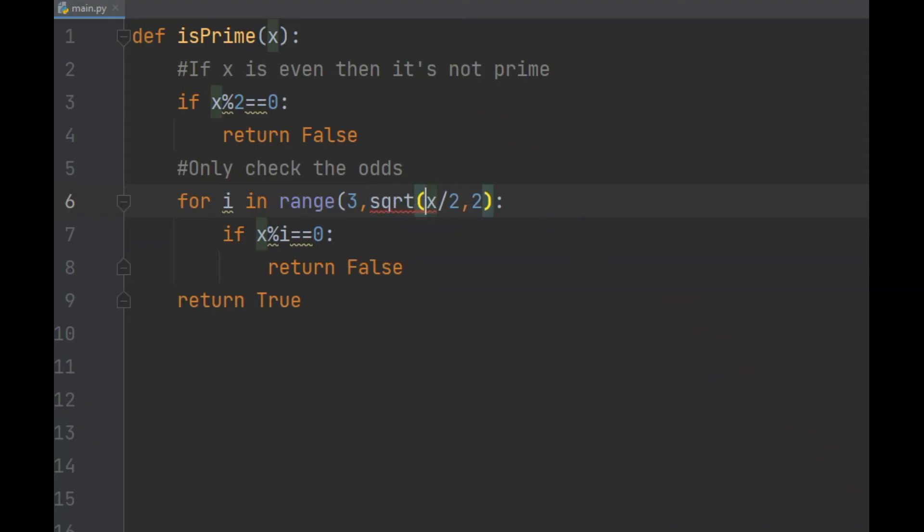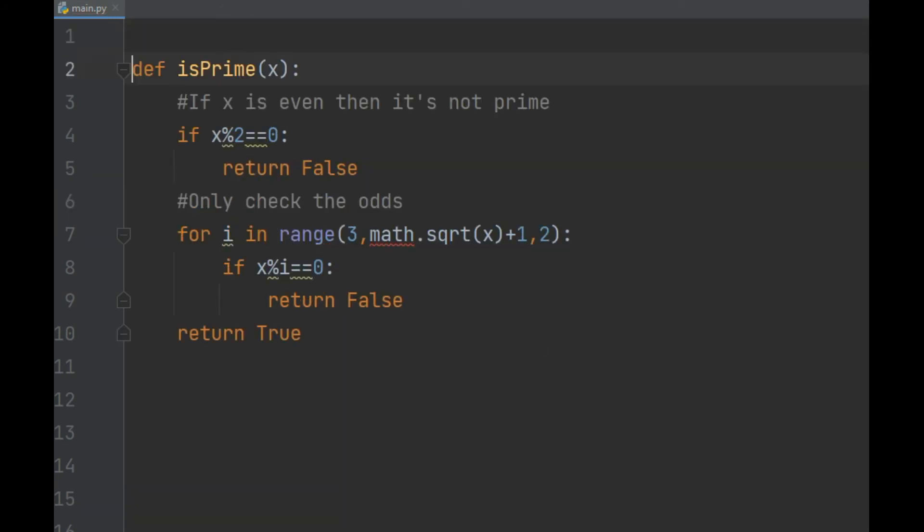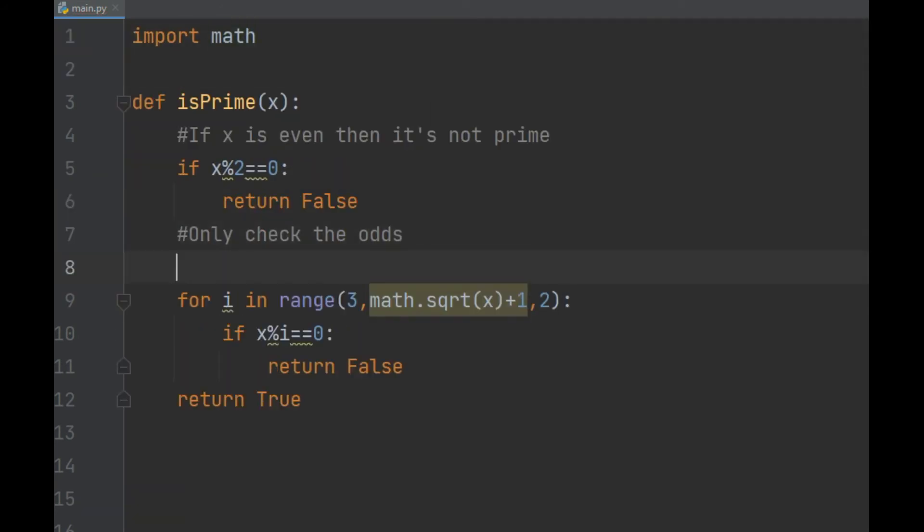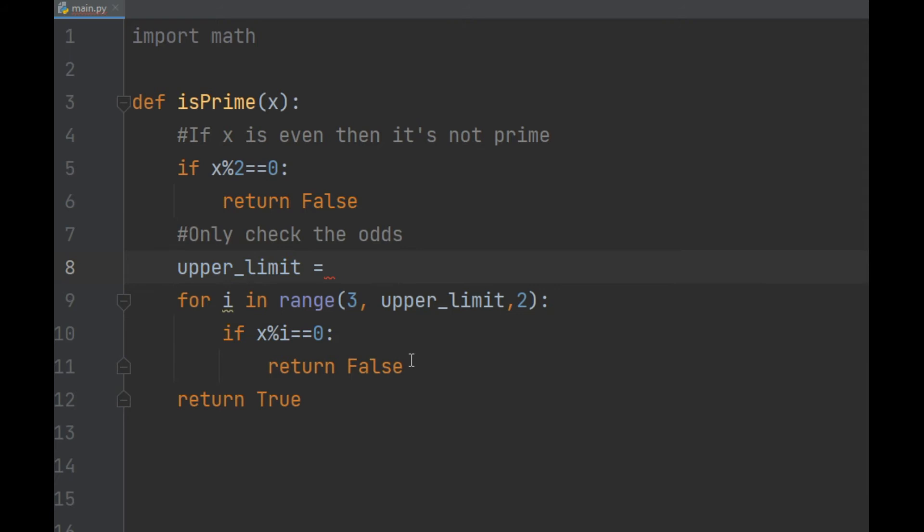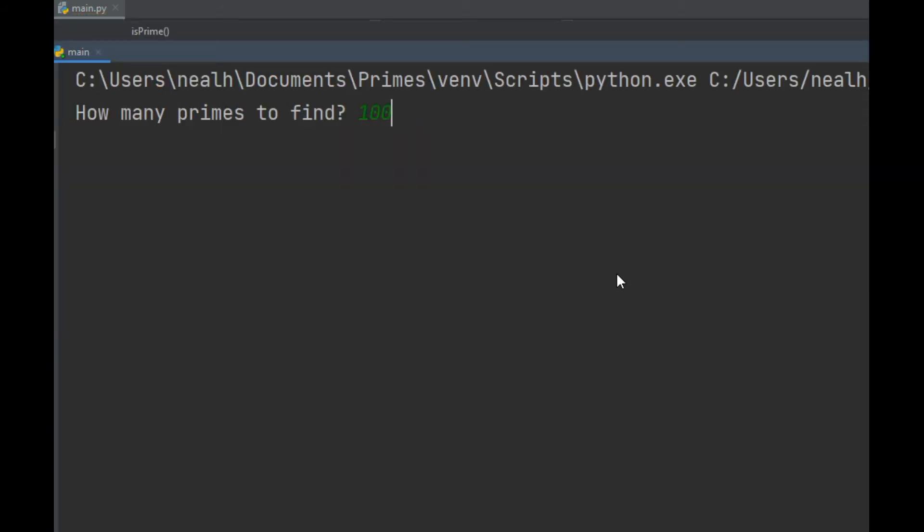So here we'll make that modification to our code. I put in the square root plus 1 to make sure that we include checking the square root. I'm going to need to import math to use the square root function. The value also needs to be an integer, otherwise range will throw an error. I'm speeding up the timing on all these, but you can see by the printout that this is a big efficiency gain.